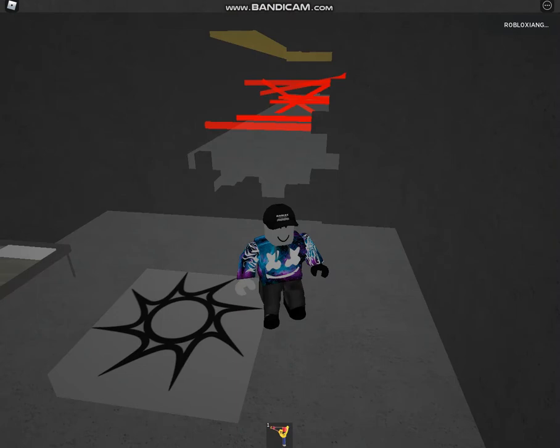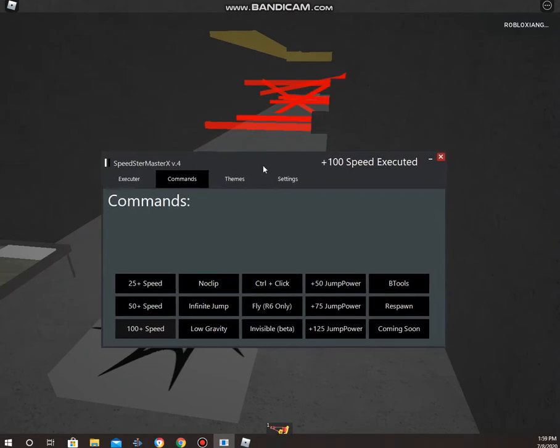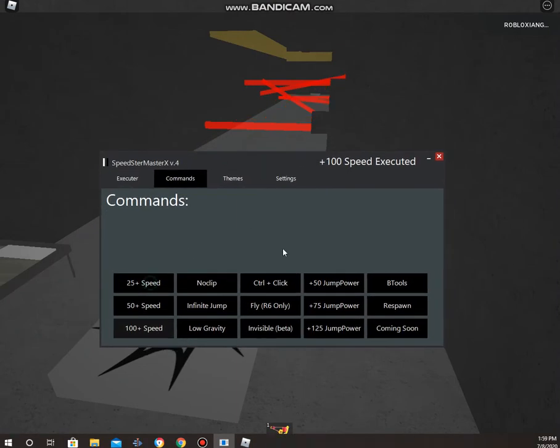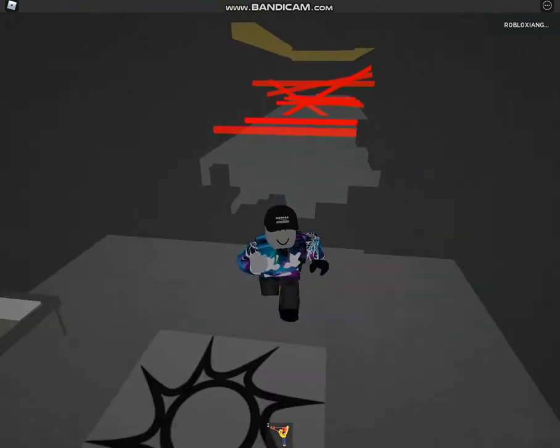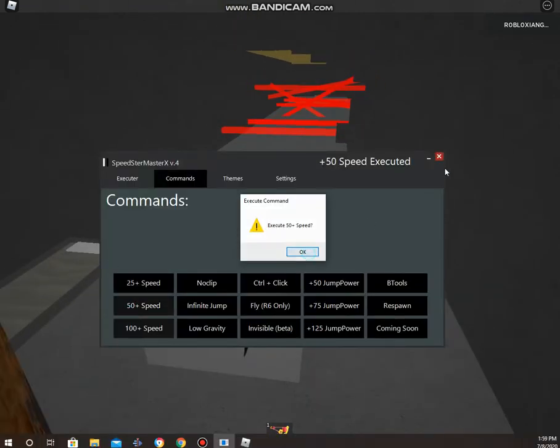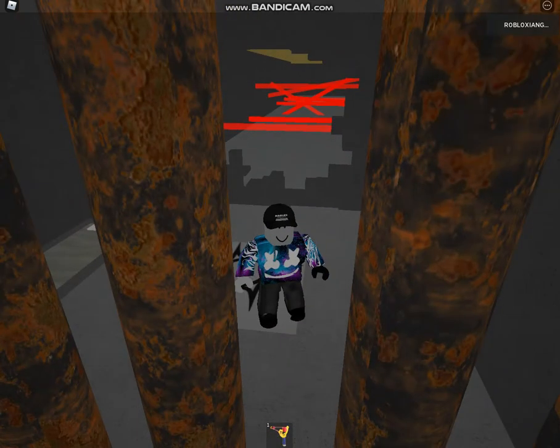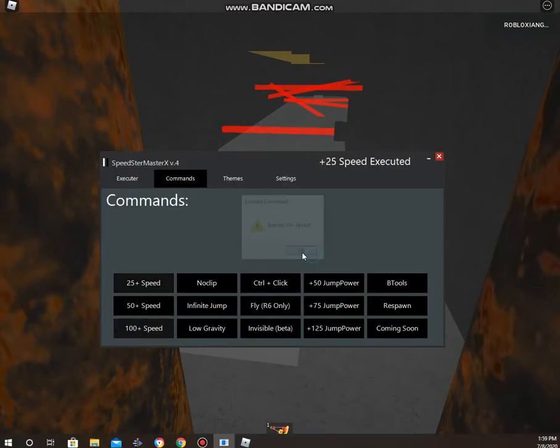If you're in a high game like jailbreak, you might need to turn... I'll tell you that later. We have 25 speed, which is the slowest, and we have 50 speed, which is speedy. Let's try 25 speed.